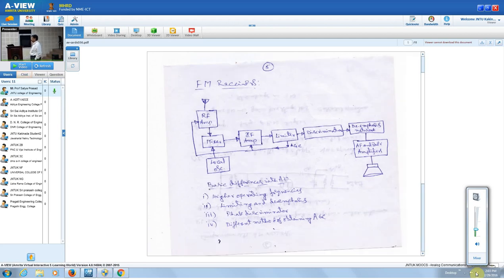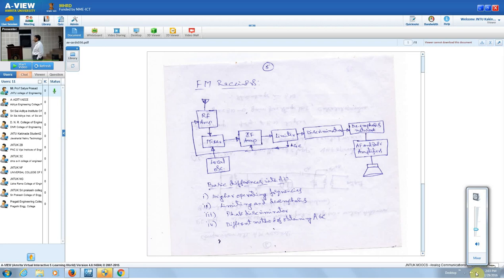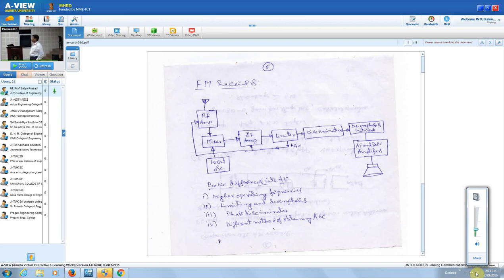The next stage is the mixer. Before that, we have seen different parameters: sensitivity, selectivity, signal-to-noise ratio, fidelity, and image frequency rejection. We have seen what the requirements are for these different parameters and how to measure them.